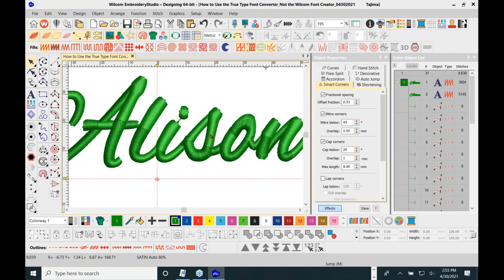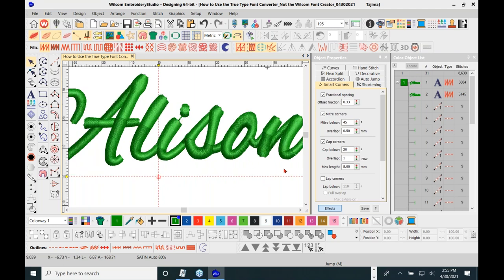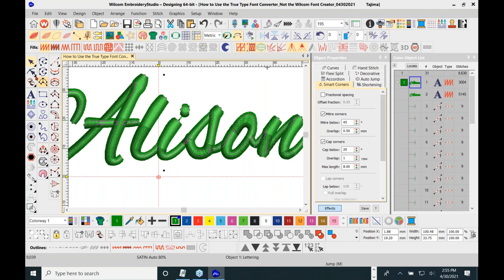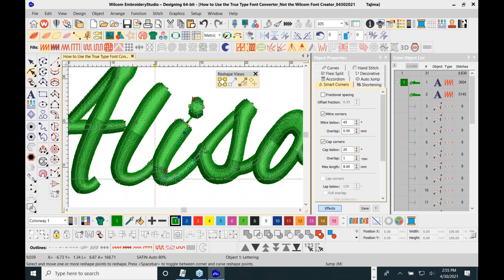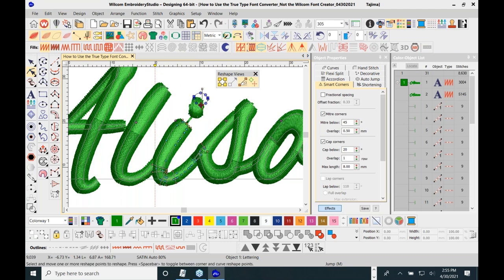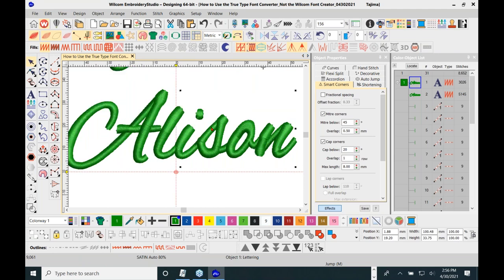Look at the I dot — I can't stand seeing connection stitches like that. You can fix it: go to the reshape tool, click the outline of the letter to show node points of the entire character, draw a box around just the dot, and move it out. That's one way to get rid of that connection stitch.